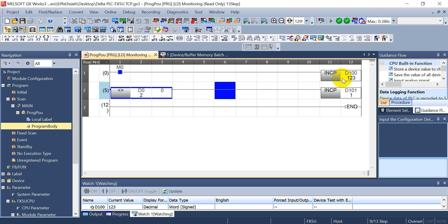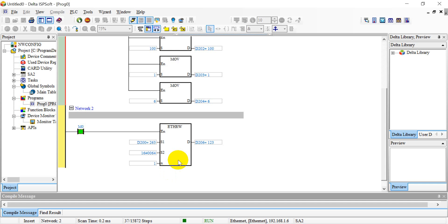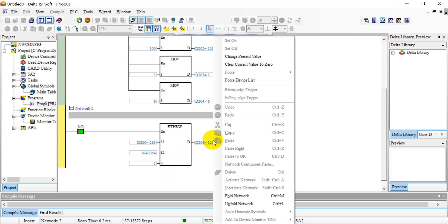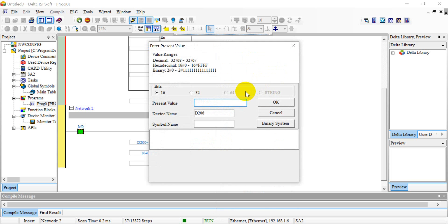You can see now it changes to 1 to 3. Again, we can change the value to 2222. You can see it becomes 2222.